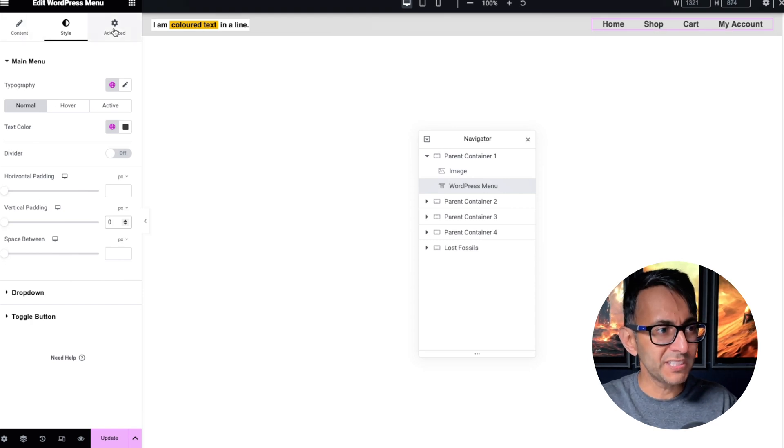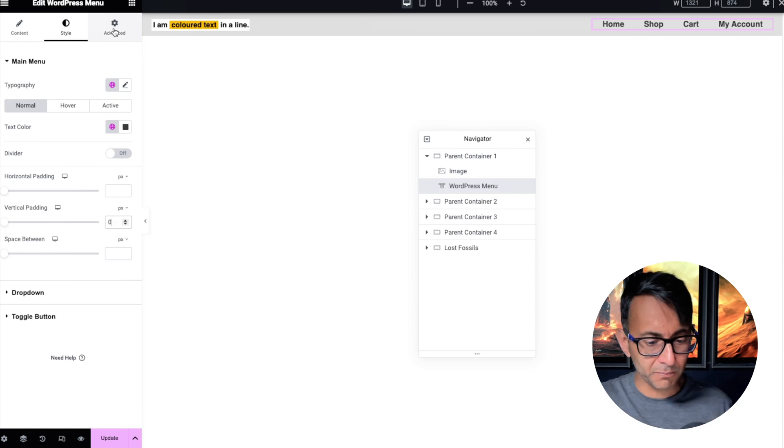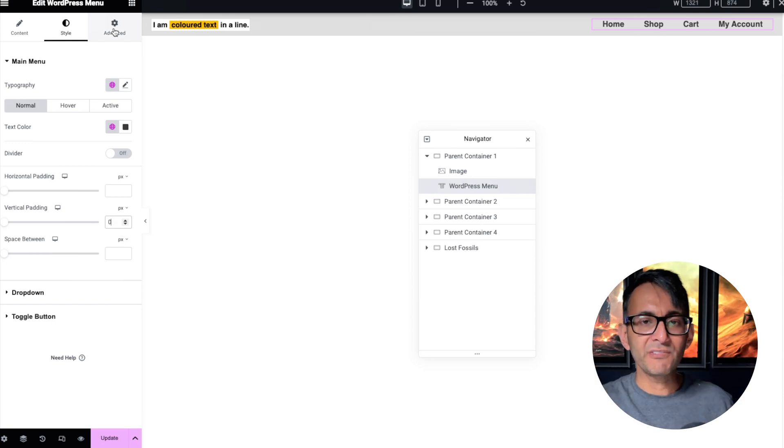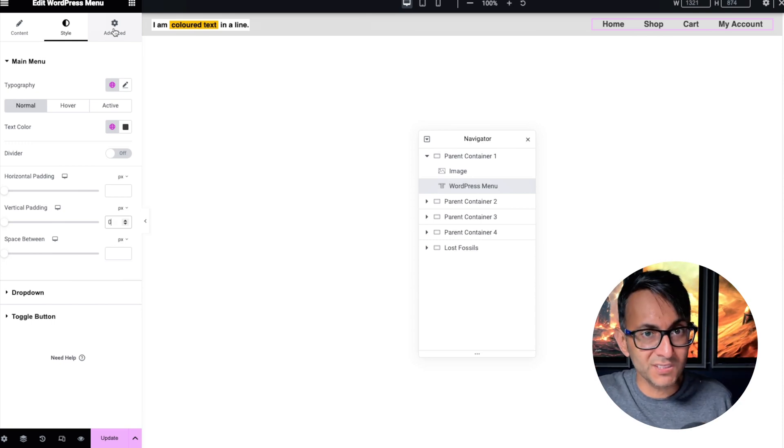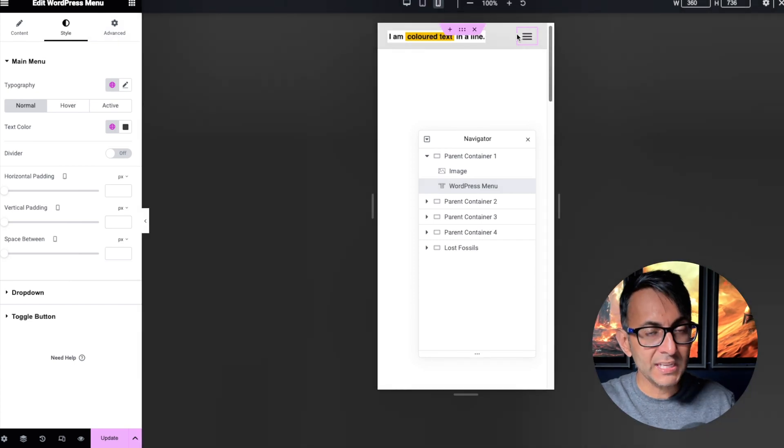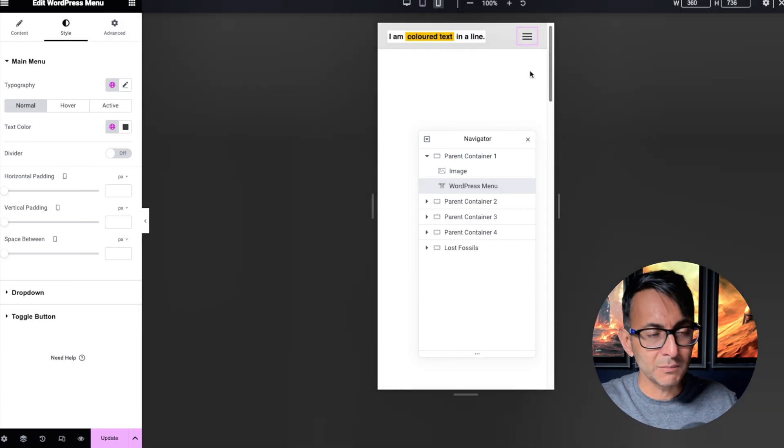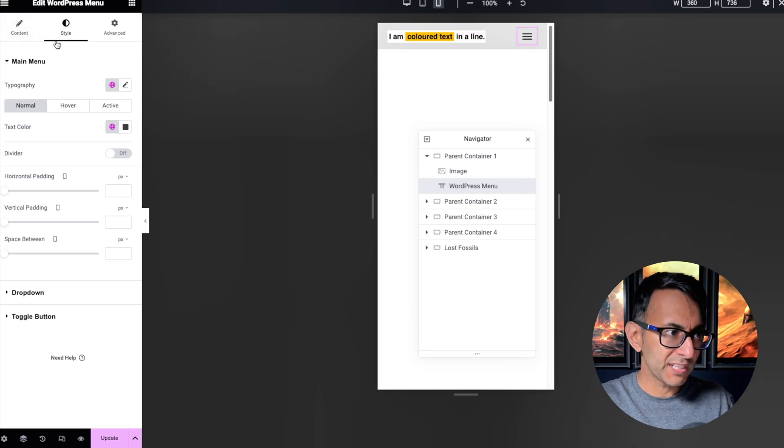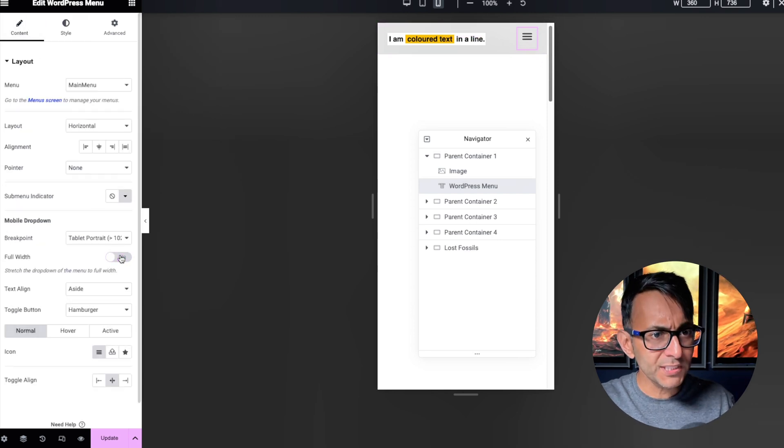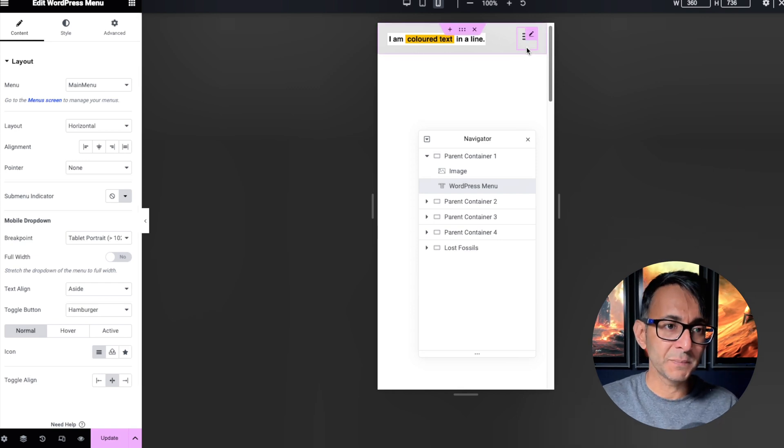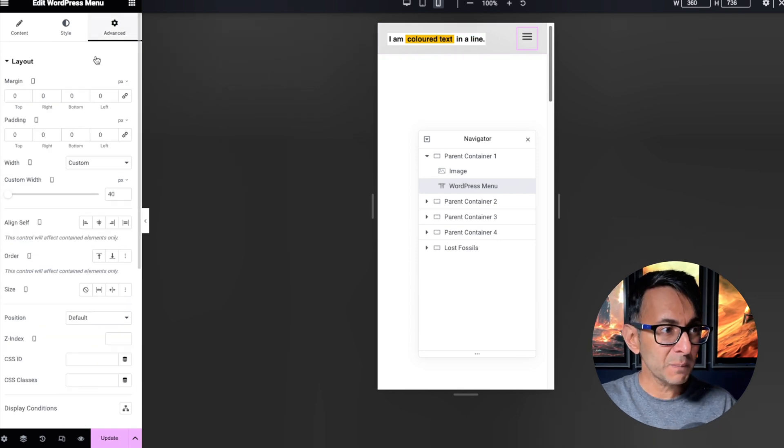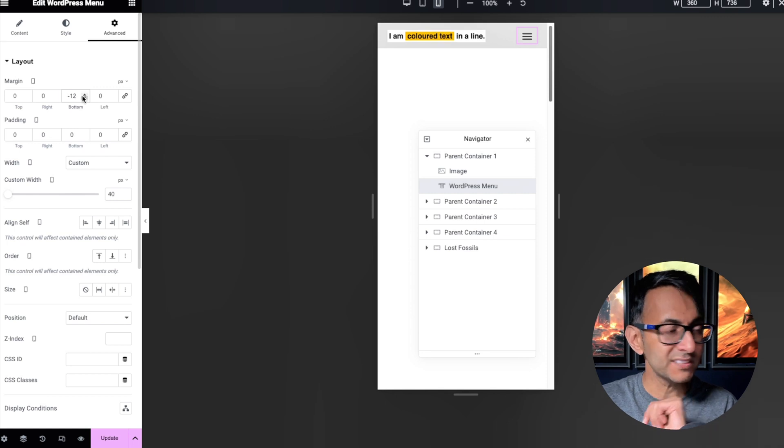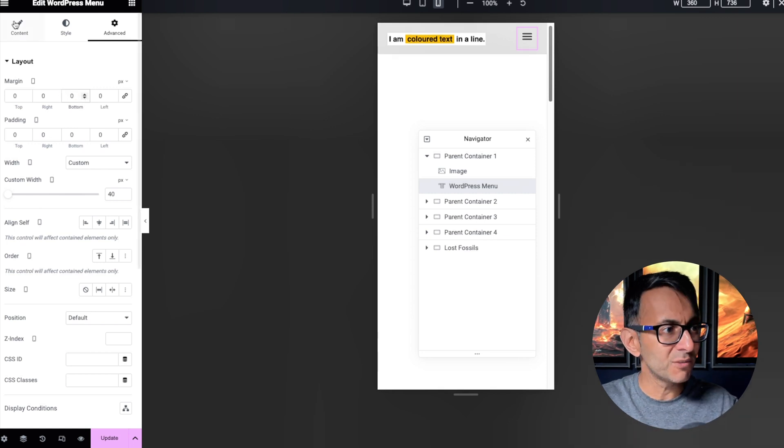Otherwise, what you end up doing is you start going, oh, negative bottom margin, negative top margin, and you're trying to fiddle it to make it look right. You don't need to do that. And another quick tip I want to just quickly throw in here before we go on to container number two, if you were to go over to the toggle, because that's what it converts to, and you did not have full width on, you will have this extra bit of space there. And again, a lot of people, they go over here and they start going, oh, I'm going to do some negative bottom margin. No, you don't.